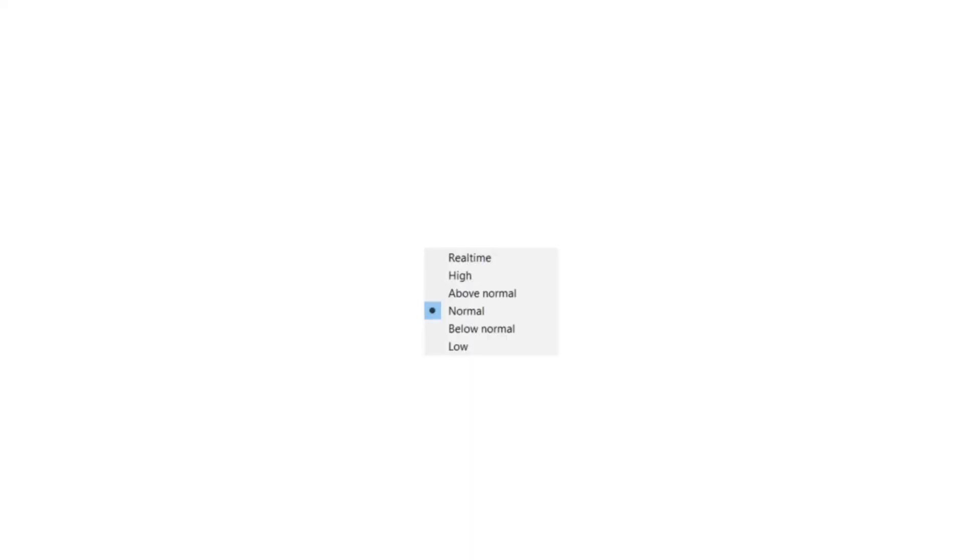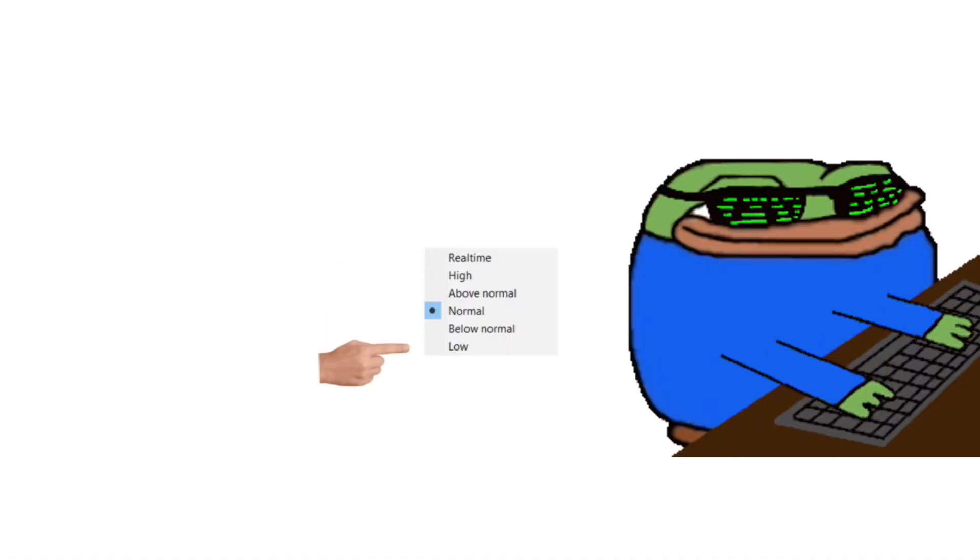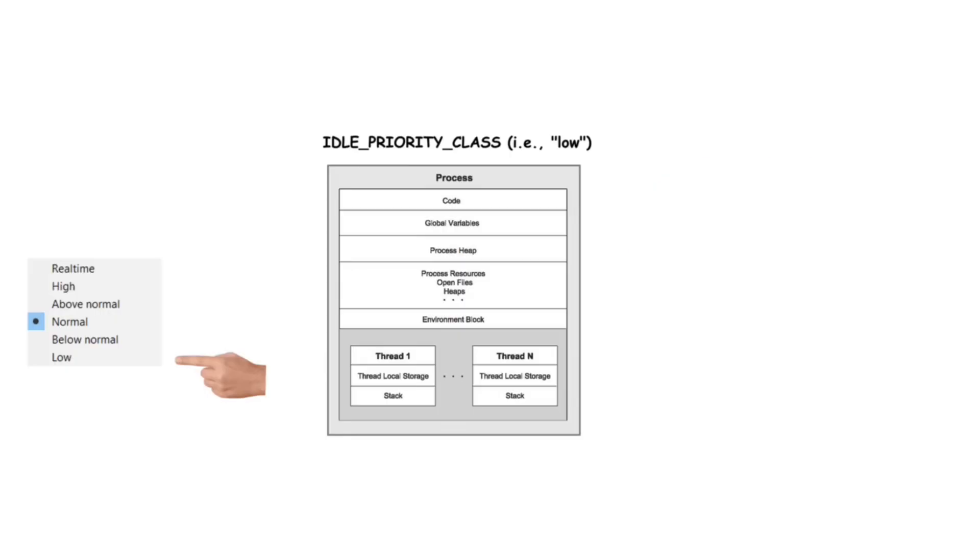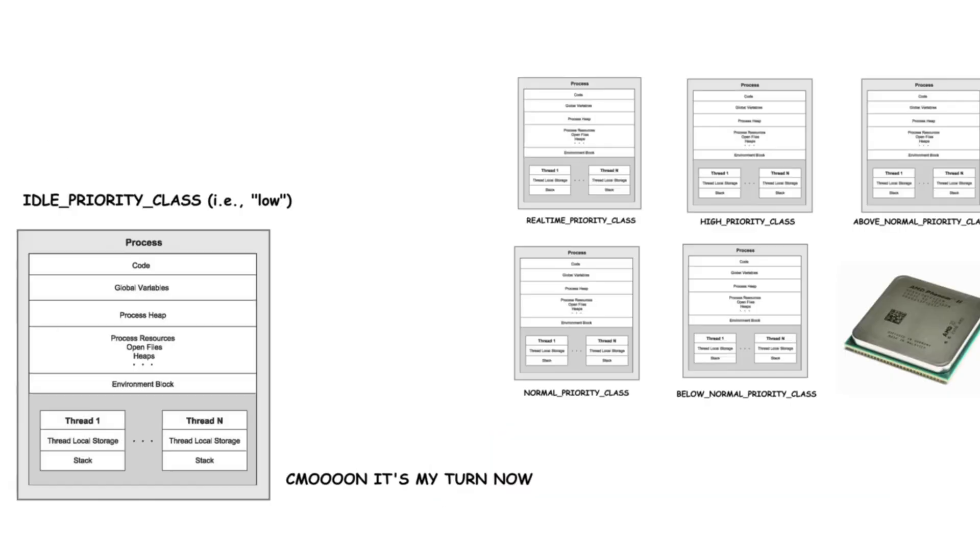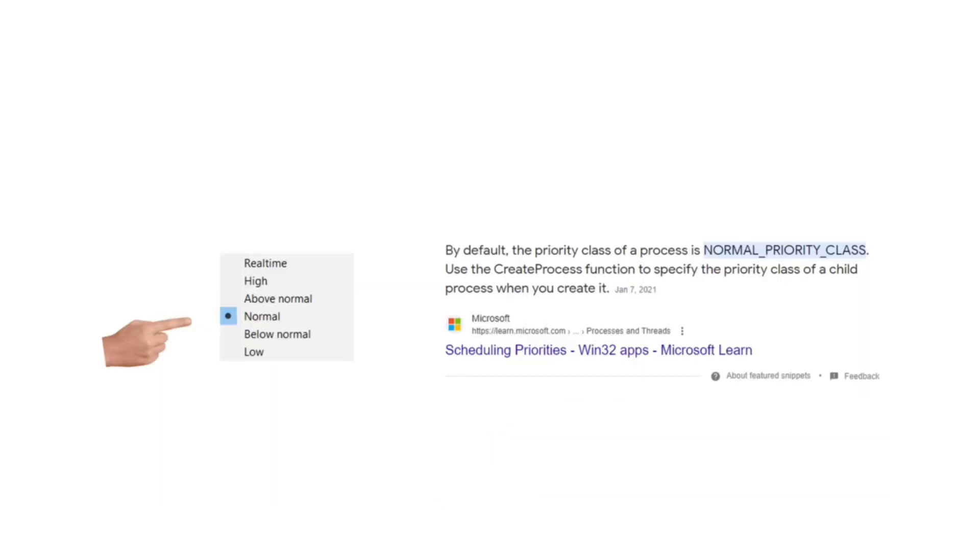Now there are six of these priority ratings and here are they from the lowest to the highest. The ones to know are real time, normal, and low since the other ones are kind of self-explanatory. If a process has been assigned a low priority it will only be given this precious sweet CPU time when there are no other higher priority processes running.